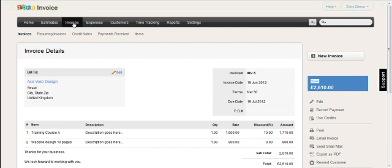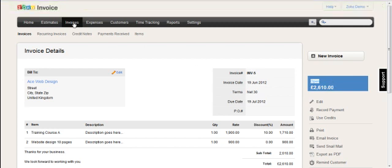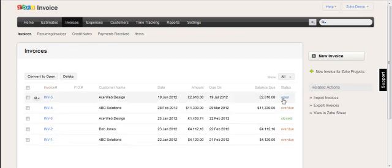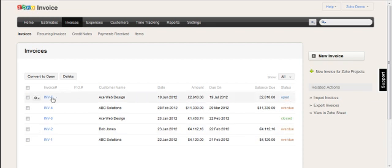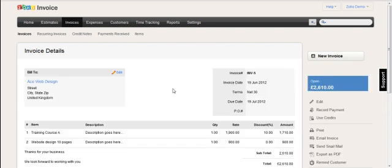And I can go back to the invoices tab and now I can see it here and I can see the status in the right-hand column here open.